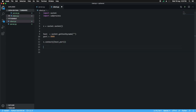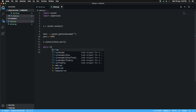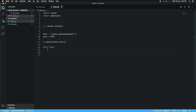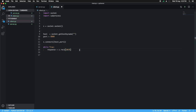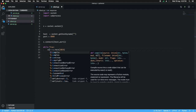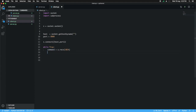Then we can receive the message from the server. We create an endless loop and then we get the response — actually what we are getting is not the response, it's the command from the server. So we receive 1024 bytes at a time. We create a new variable cmd and we are going to execute the received command on the system.